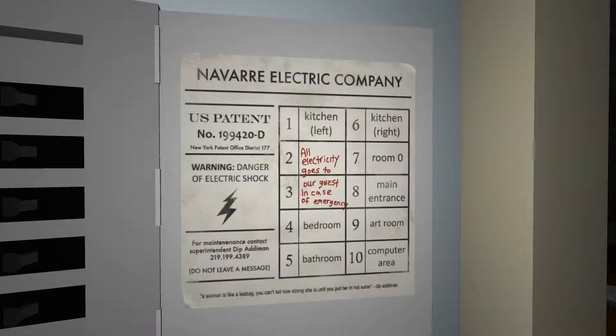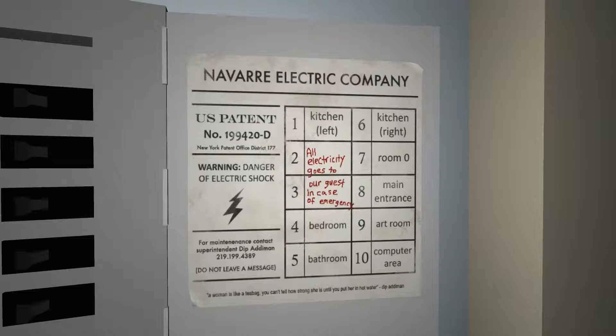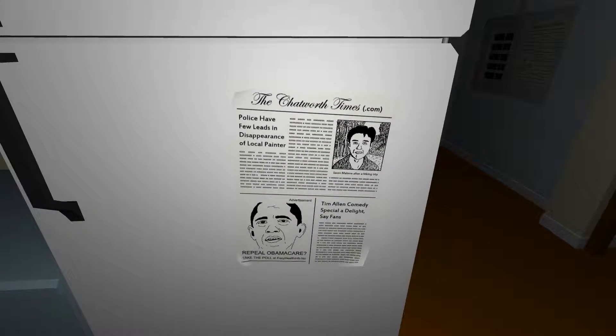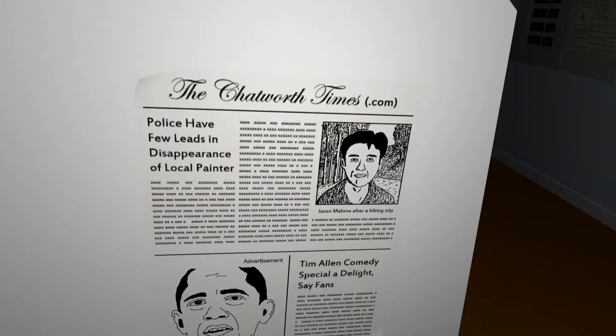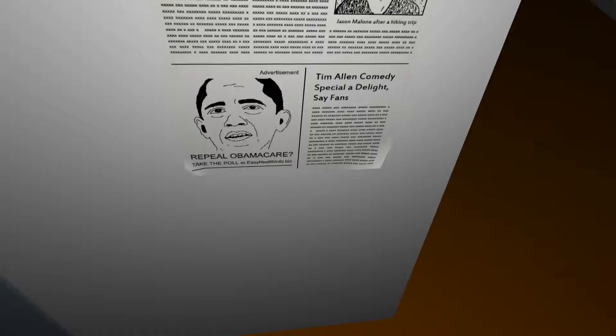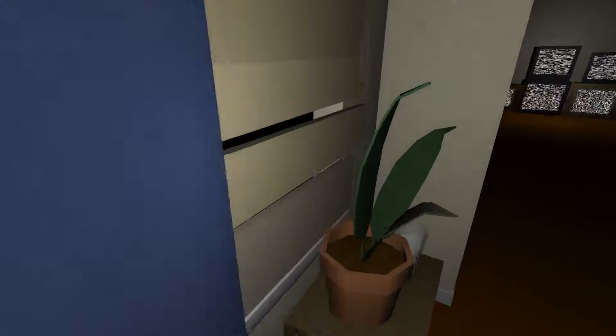Oh, power. 'All electricity goes to our guest. In case of emergency.' I don't know — let's just go to the hidden room. Wait, was this on here before? 'Please have food.' 'List: leads and disappearance of local painter.' 'Repeal Obamacare.' 'Tim Allen Comedy Special — a delight, say fans.' I think things pop up as you go by them and things change, because I swear I didn't see that before. Boarded up windows. I'm guessing the special guest is the painter of this painting. Let's go find out — to the secret room!